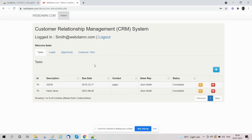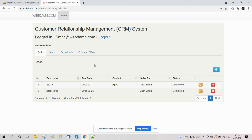We have explained the sales section that we have implemented in the CRM system. In our next video we will discuss other sections. Thank you for viewing this video in the series.